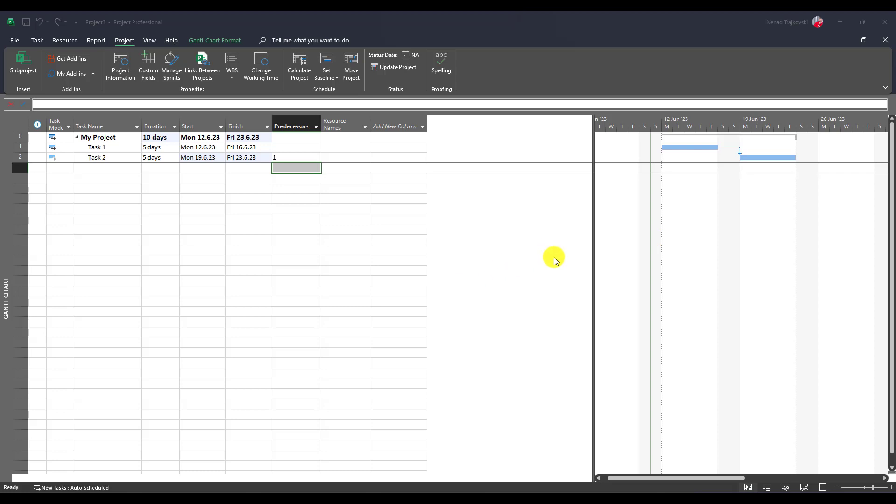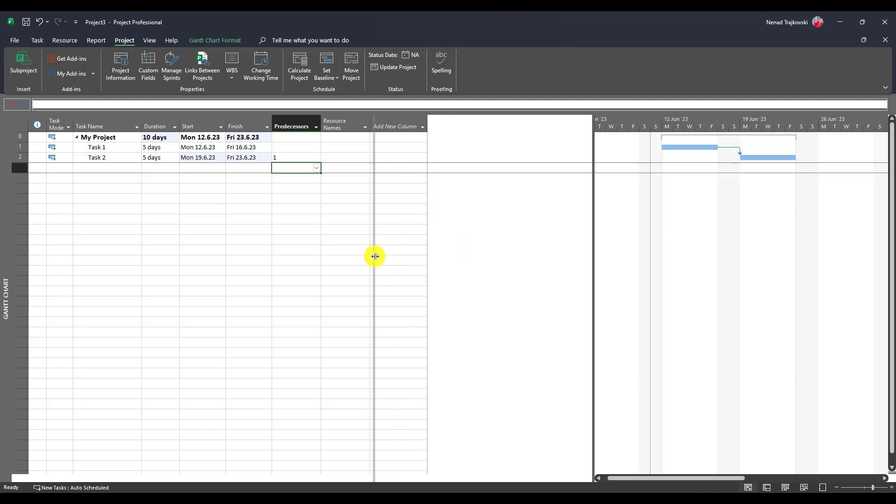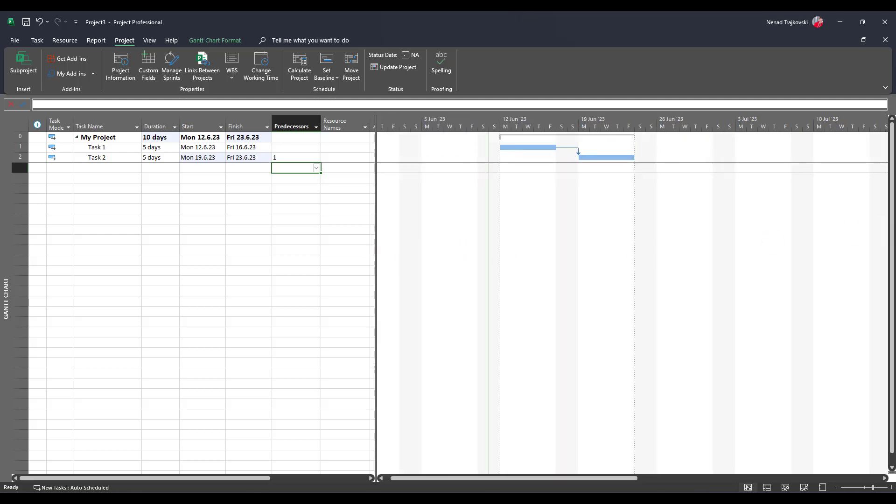Hello, in this video I will show you how to use exception time in your calendars and how it affects Microsoft Project tasks. For this purpose, I created two tasks: task one and task two, both of them lasting five days.